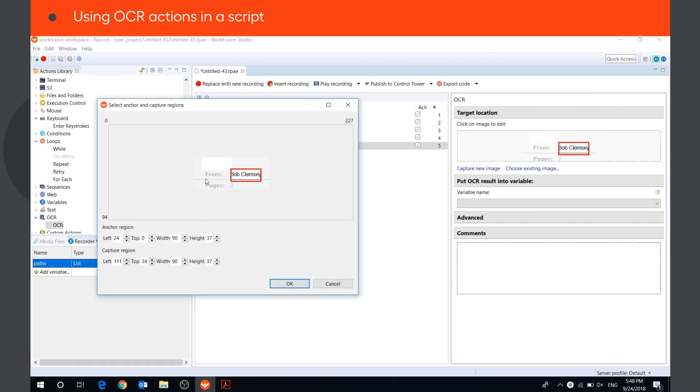We can use the word 'from' as the anchor region, as it will be the same in each PDF document, and the capture region has to be the area where the recognized text will be.